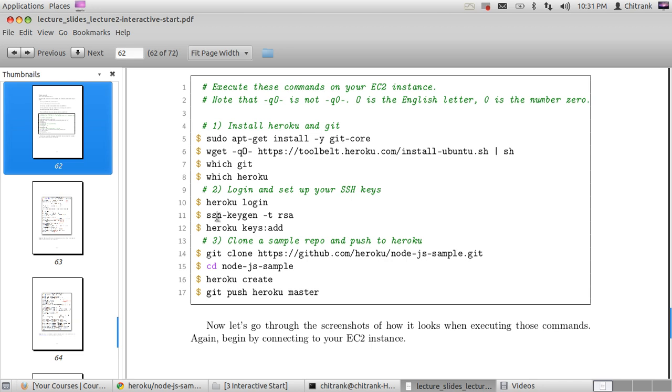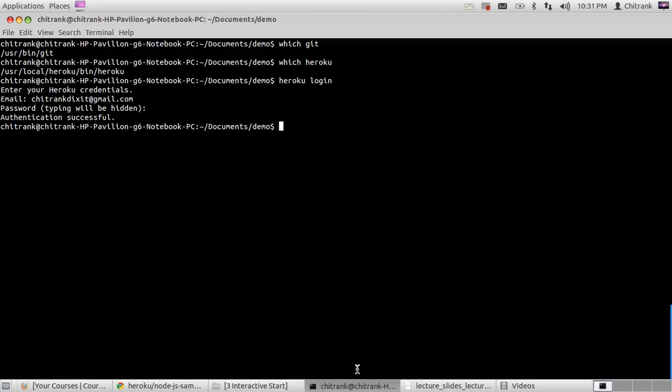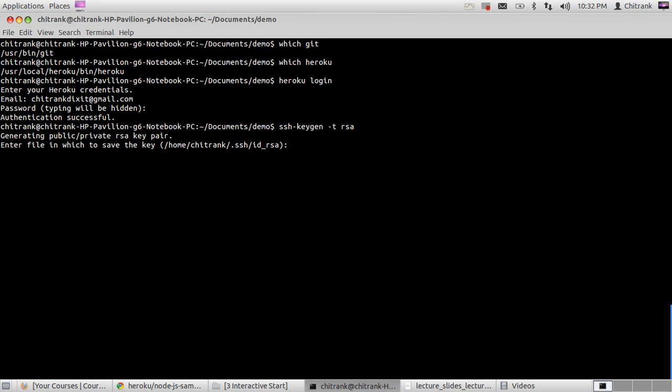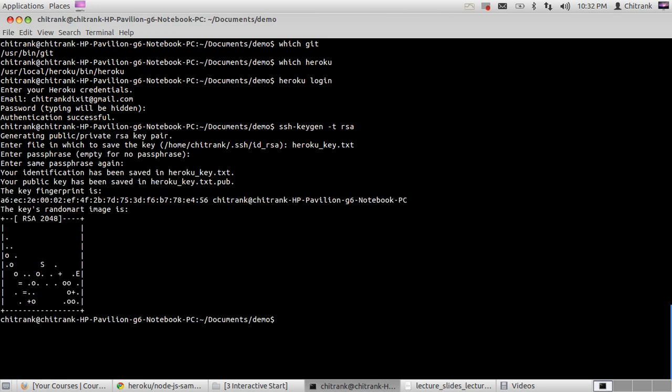Here it asks for your credentials. Now we will set up a key that will allow us to put our app securely on Heroku servers. We'll use this command: ssh-keygen -t rsa. It will ask you to enter the file name to save the key. Let's say the name is heroku_key.txt, and do not enter any passphrase for it.